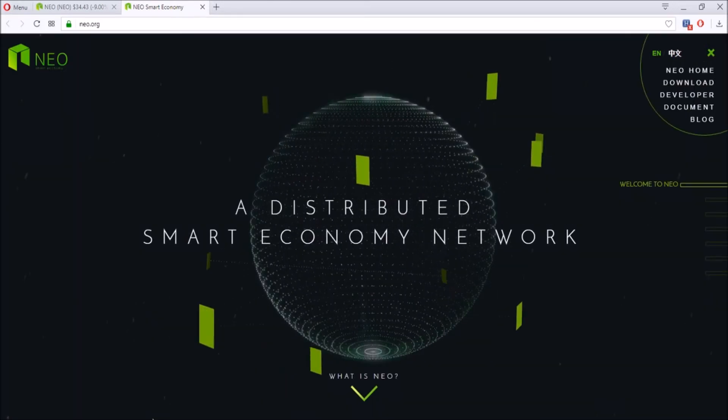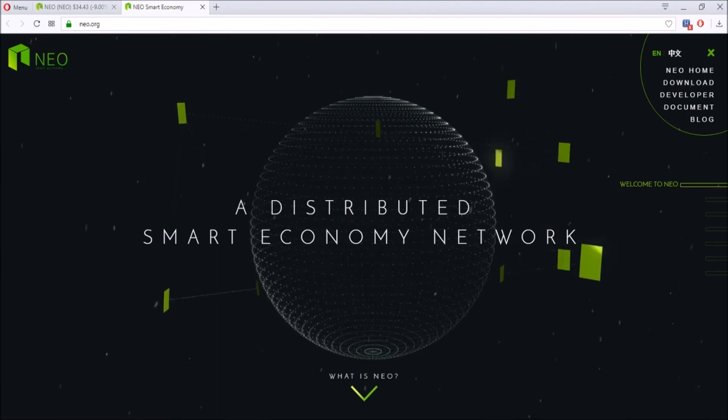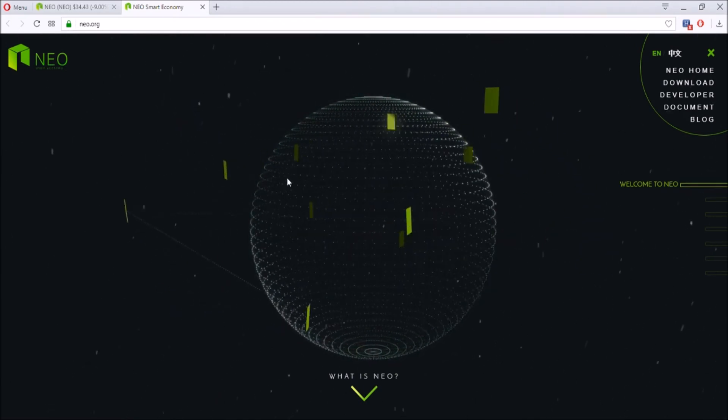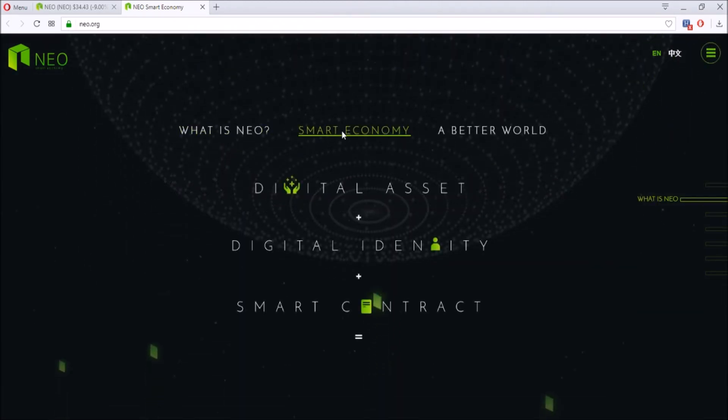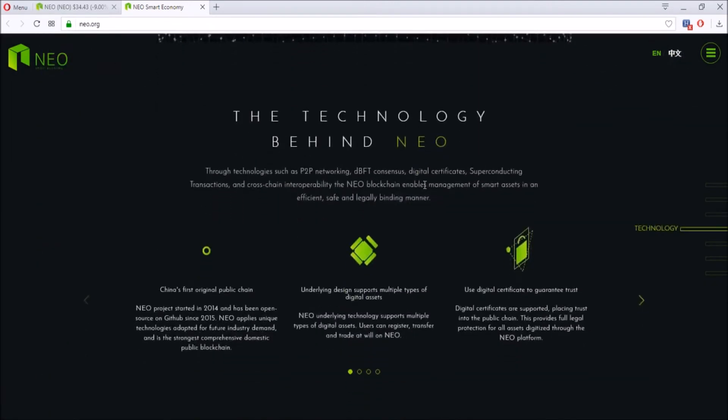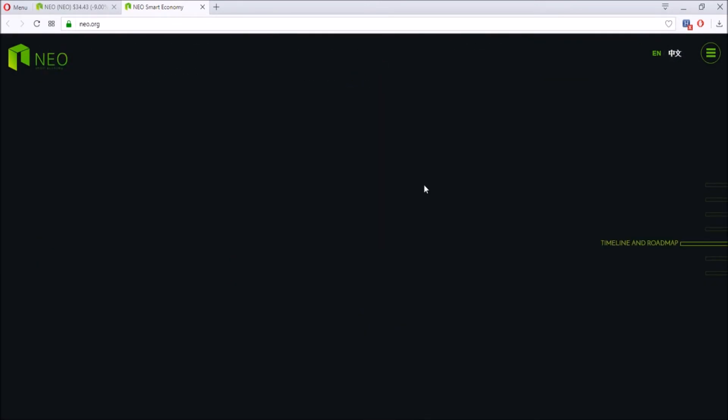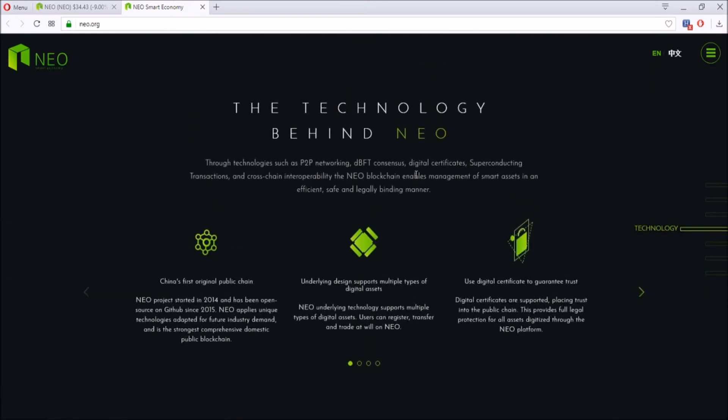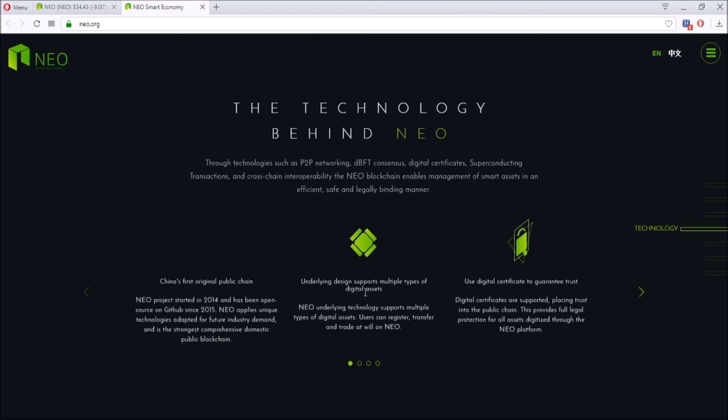So what is NEO? Well, NEO has this thing called a smart economy and smart economy network. It is China's first original public chain as it started in 2014 and opened a GitHub in 2015. It has unique technologies and supports a lot of digital assets.